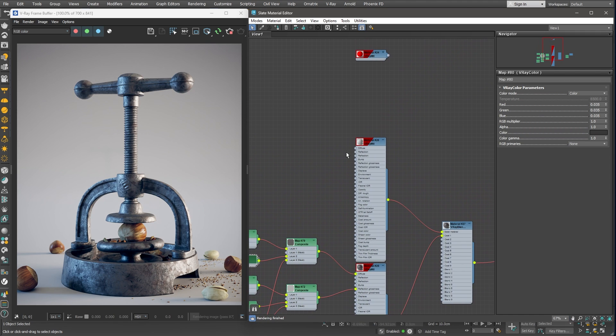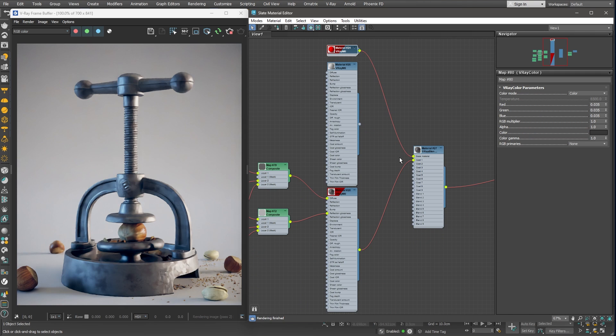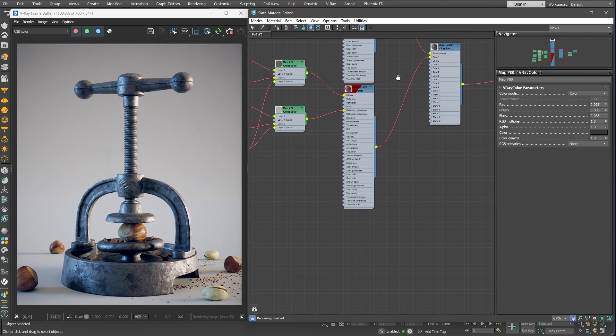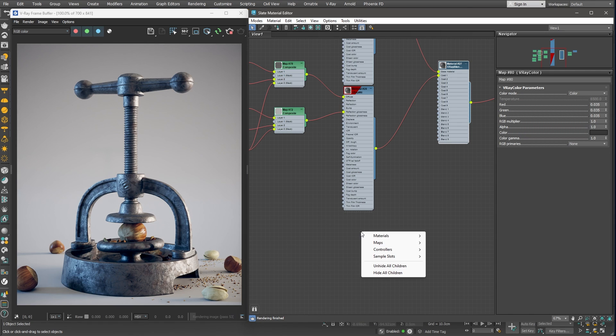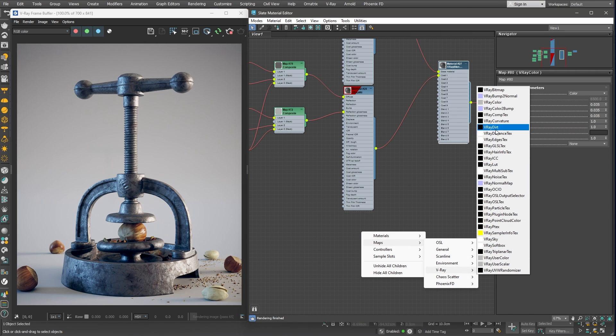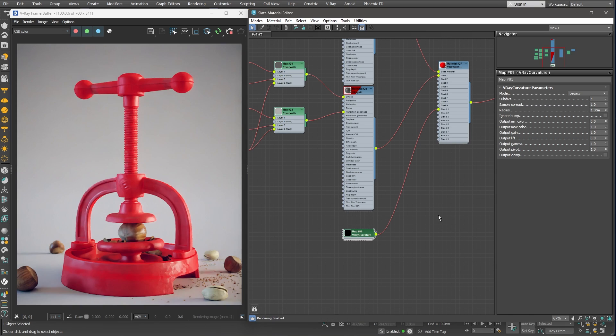To make the mask more visible while creating it, I'll temporarily swap the basic metal material with a plain red material. Next, I'll create a Vray Curvature node to help me find where the geometry edges are. I'll plug that into the Blend 1 slot.